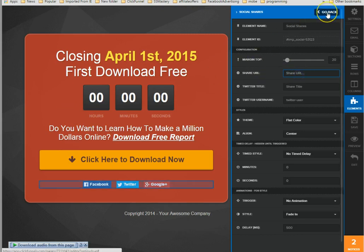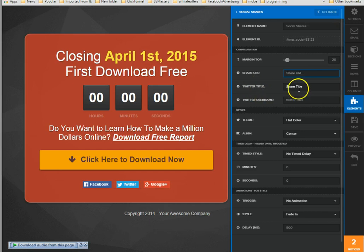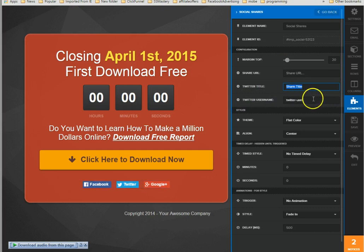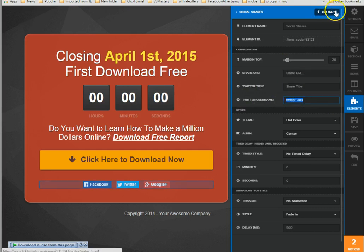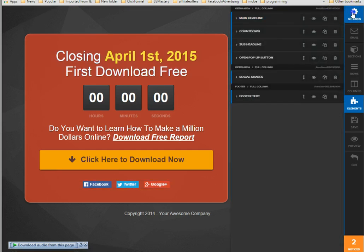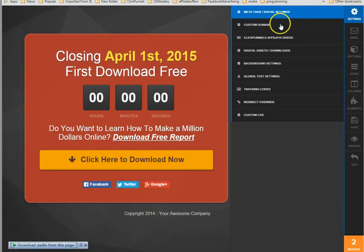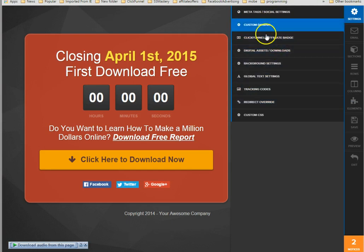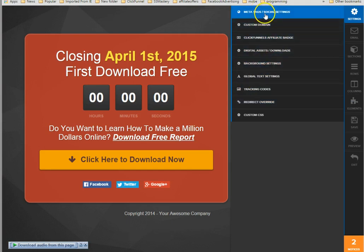All right, then when you go up here, this is for the Twitter title. So you'll put a name title for the Twitter share and then the Twitter username. All right, now for Facebook and Google Plus, the settings that you're gonna alter are here in the meta tag social settings.